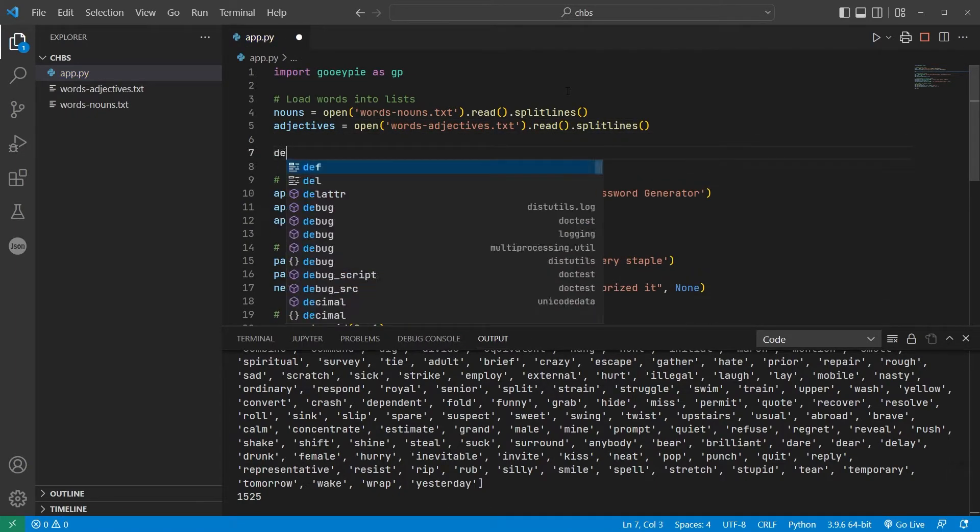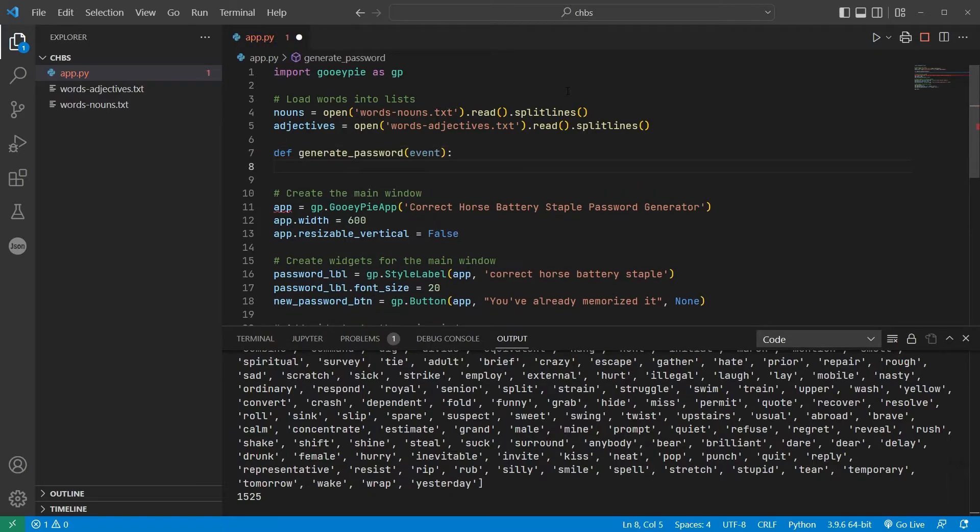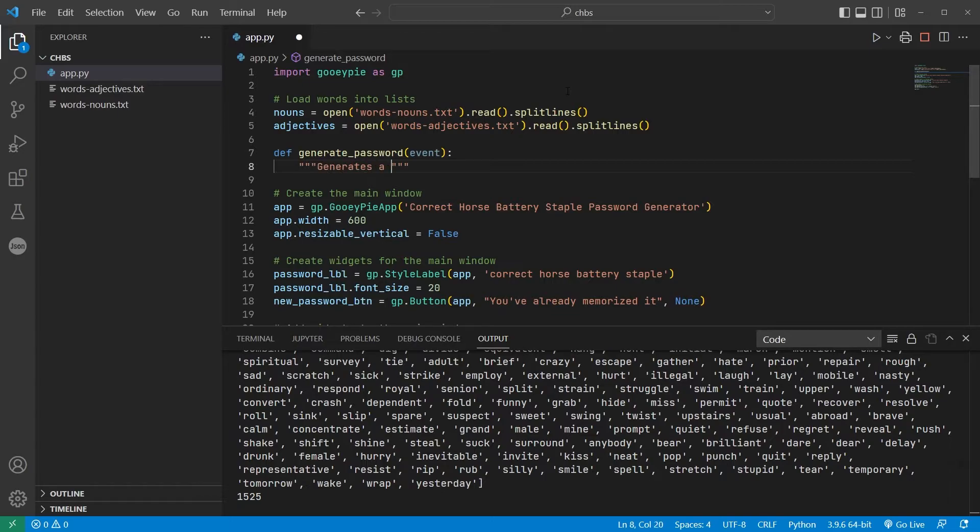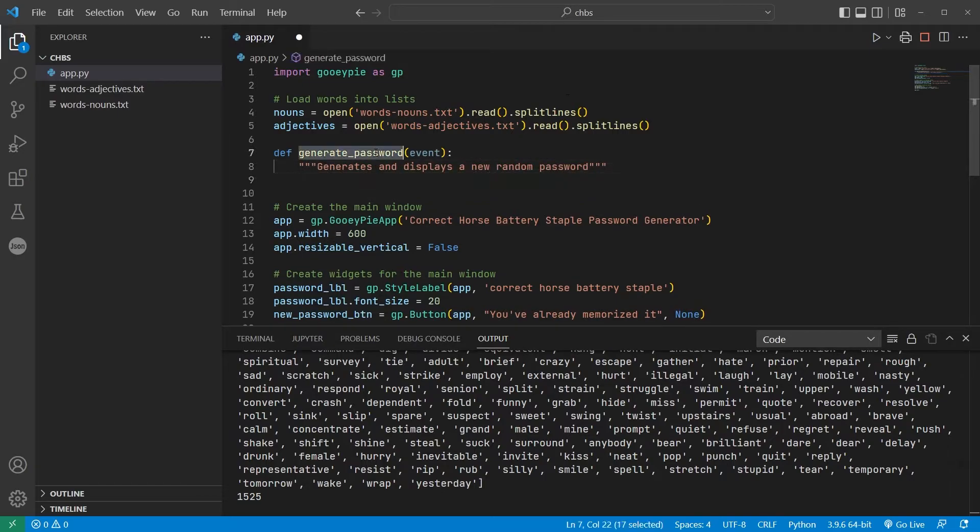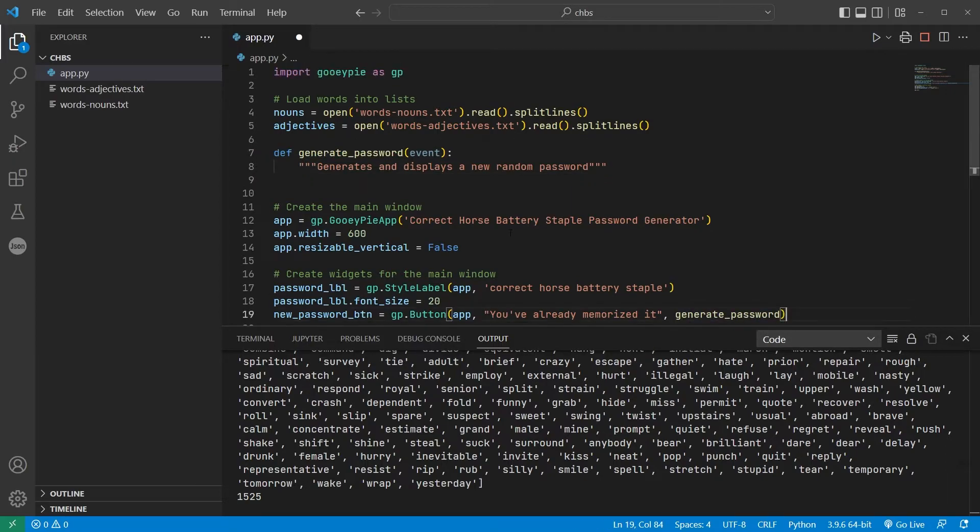Let's get to the core function of the app now and make our password. I'll define a function called generate password. As this is an event function, it will need to accept an event object as a parameter, and I'll associate that function with the button by replacing that none we used earlier.